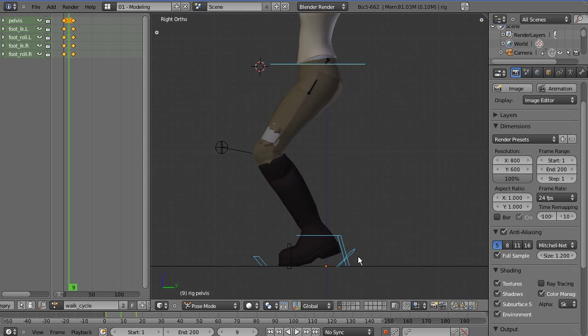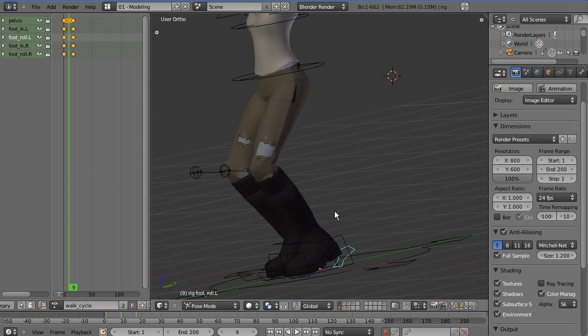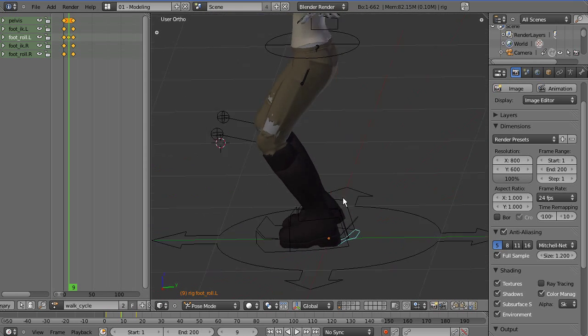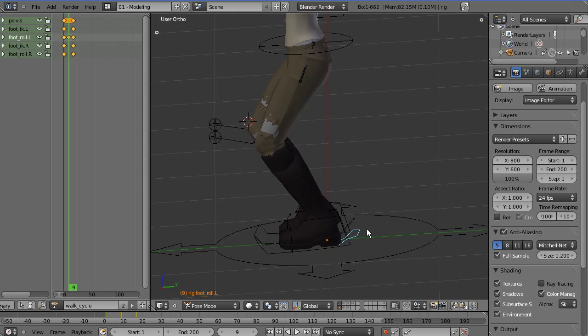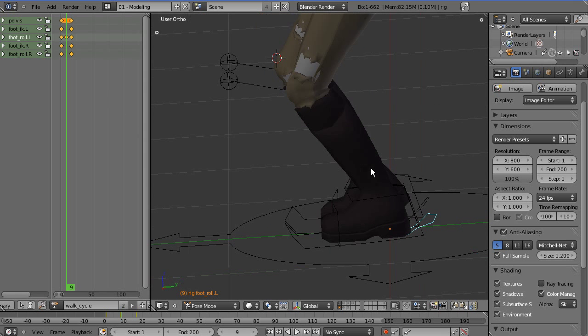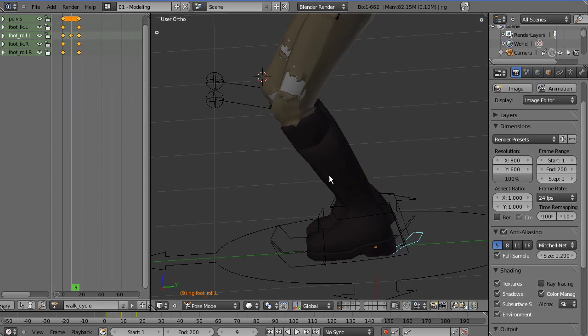On frame 9 for the passing pose, make sure you've got the right foot selected and use Alt+R to reset that bone's rotation.